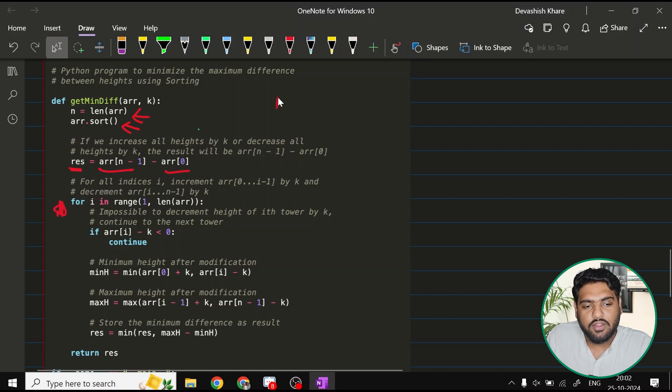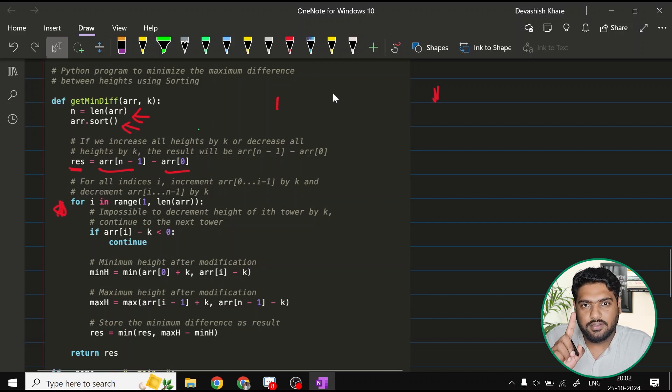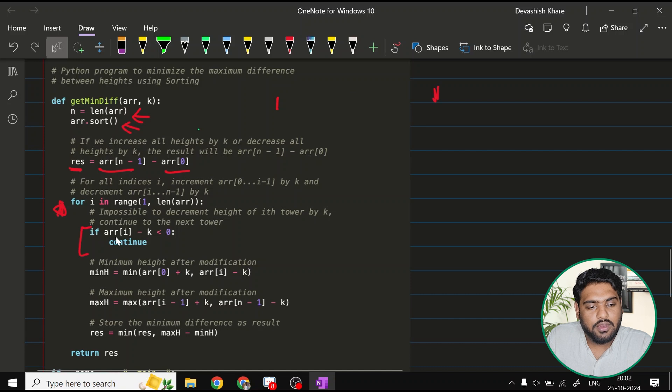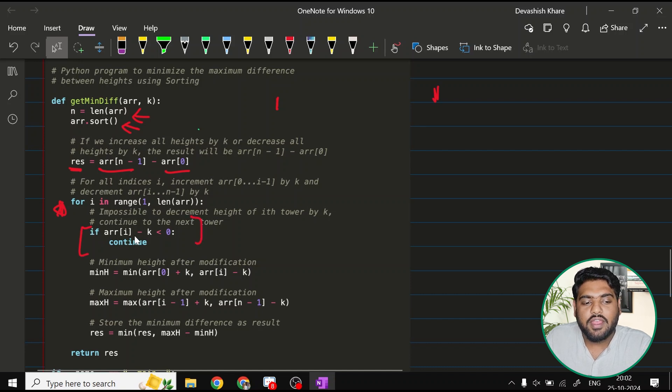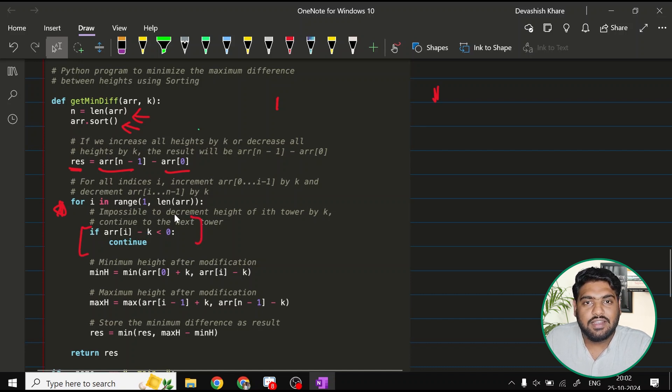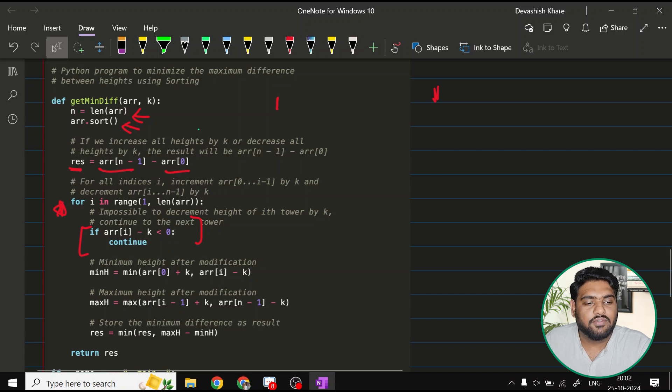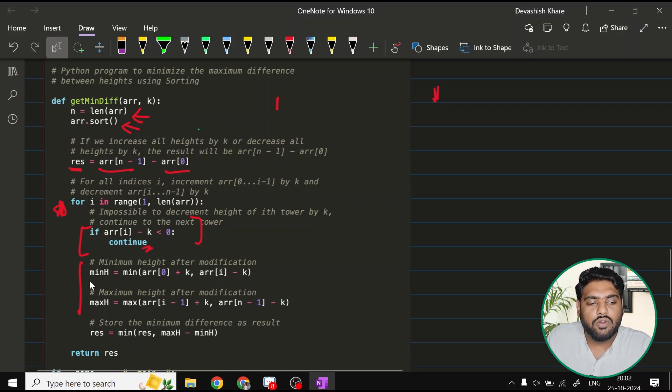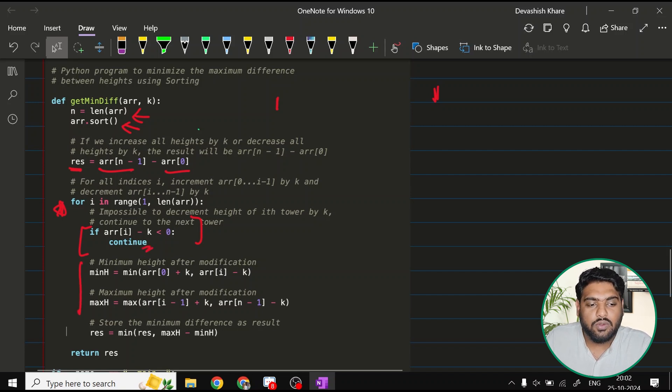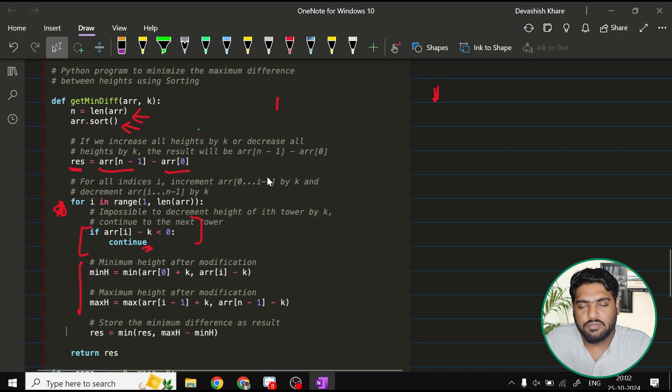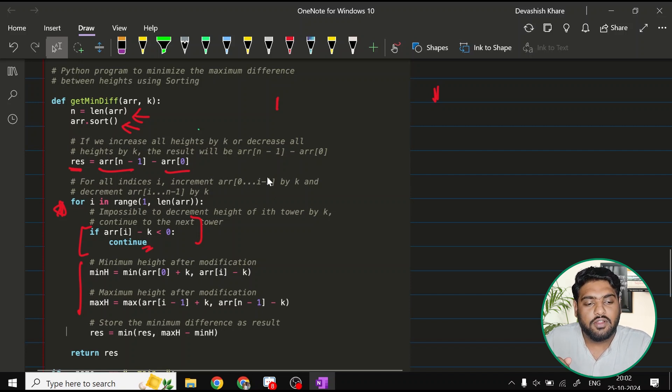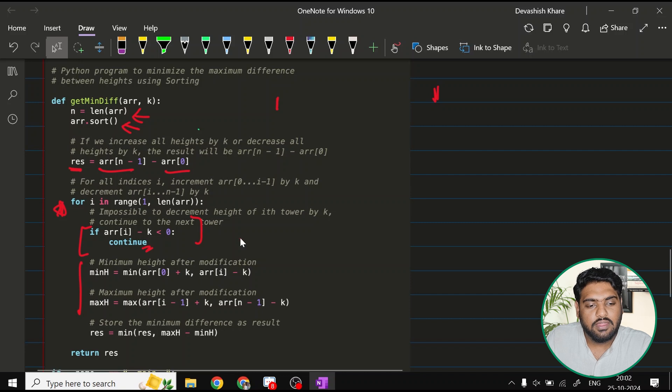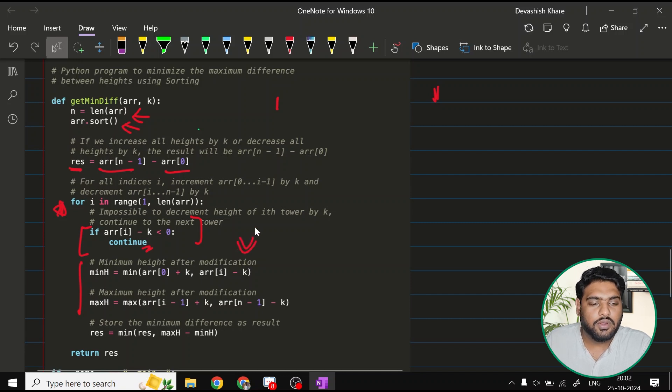For that particular point, I'm going to check whether my ARR i minus k, if that is less than zero, that means if it is going negative, then I'll simply continue and I would not perform these operations. And once this loop has run till I have found the point where my values are turning positive, then this would do the work.